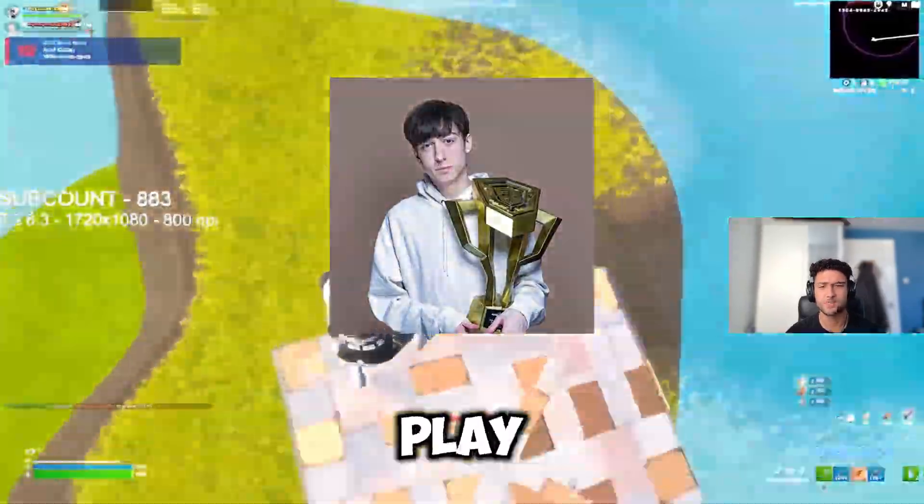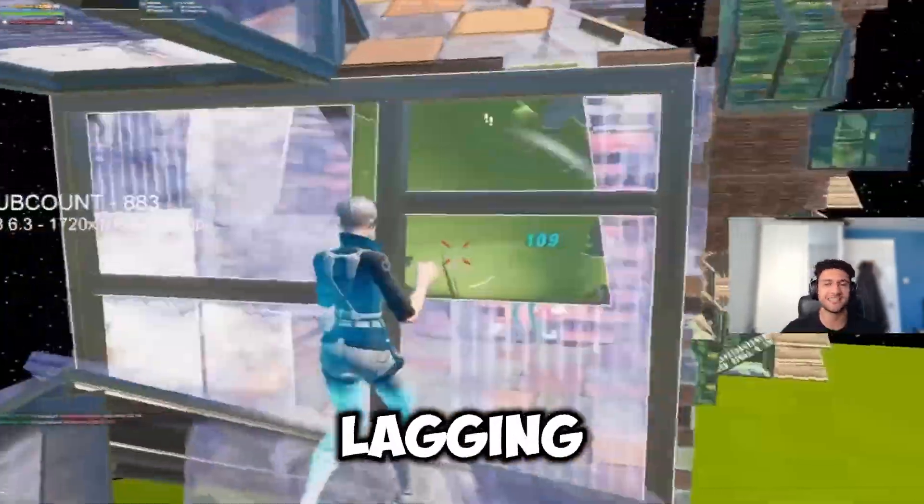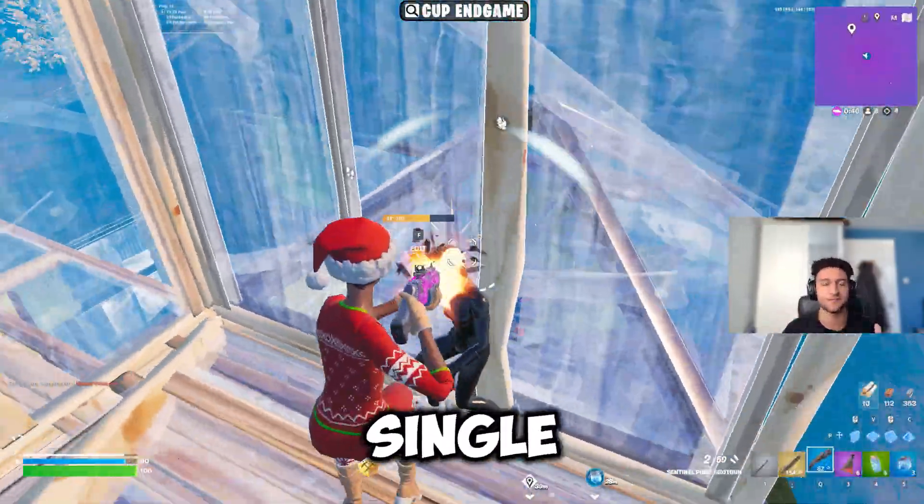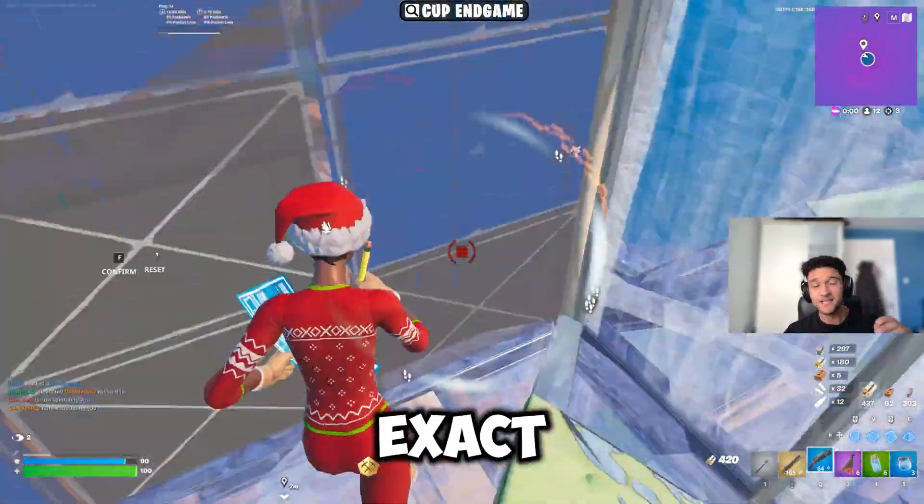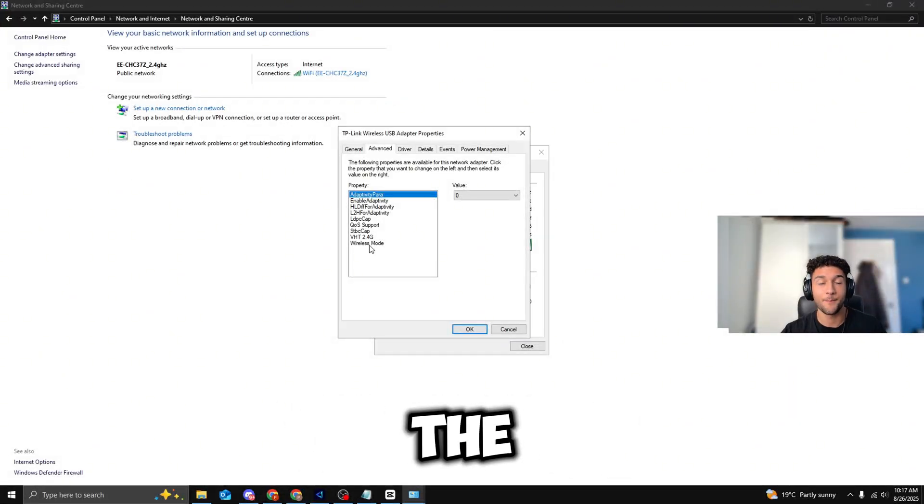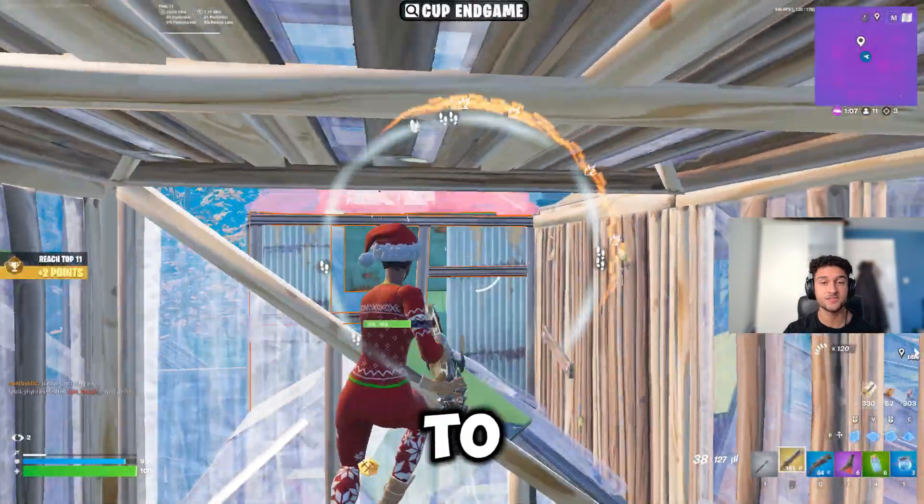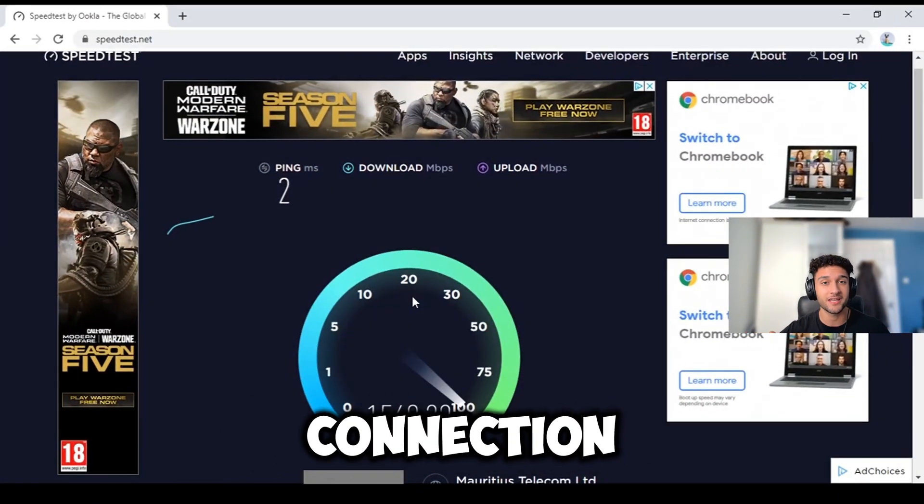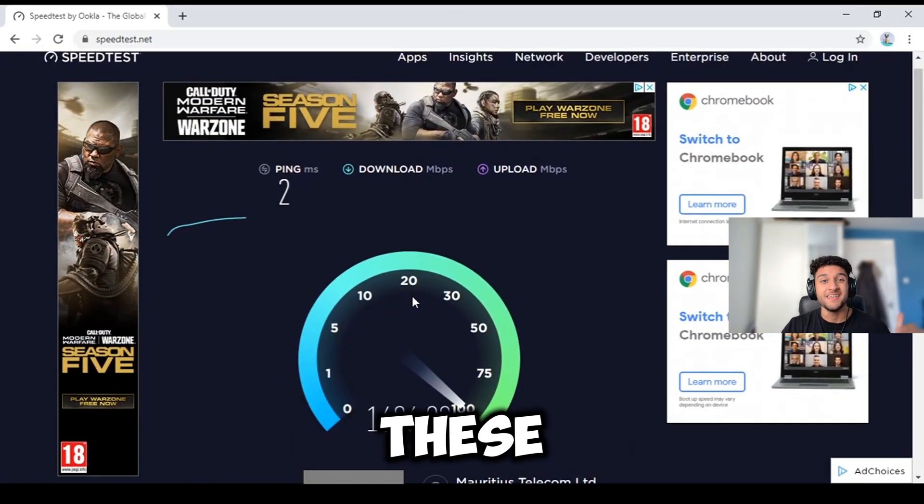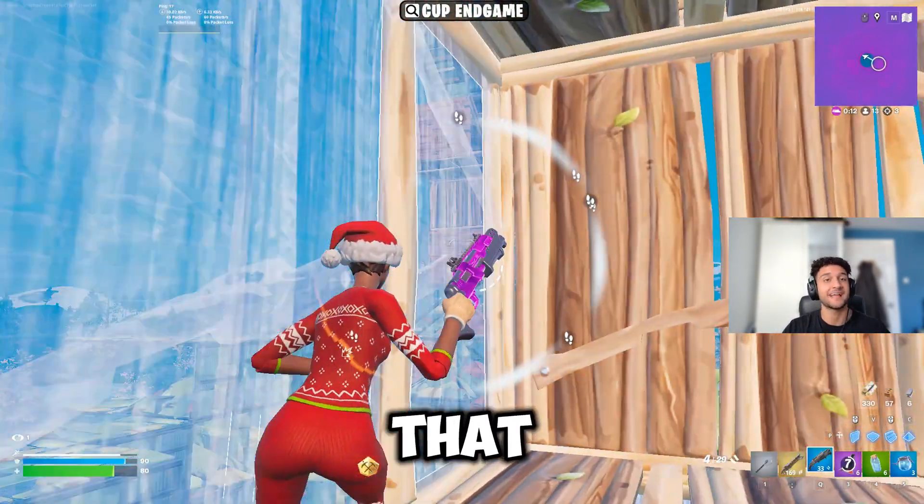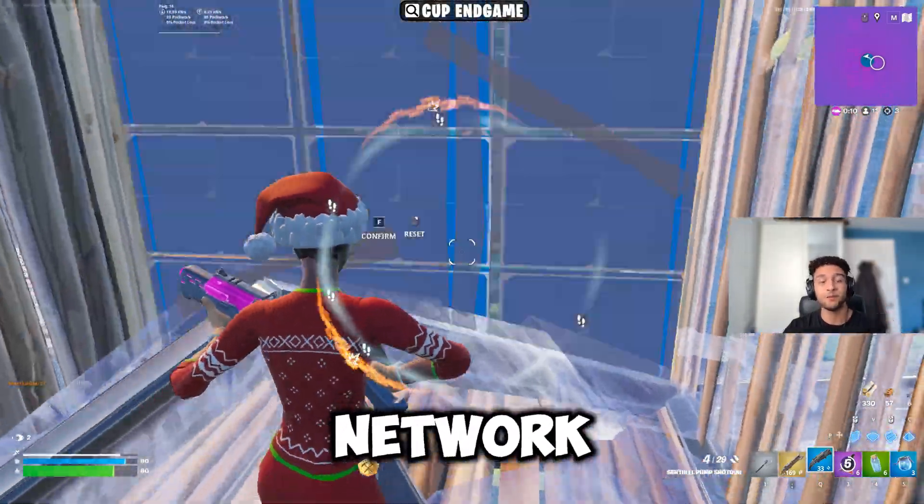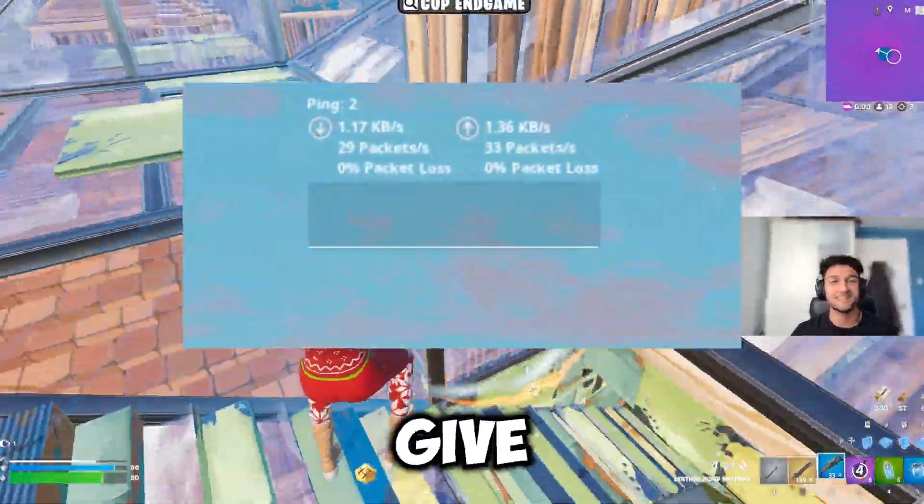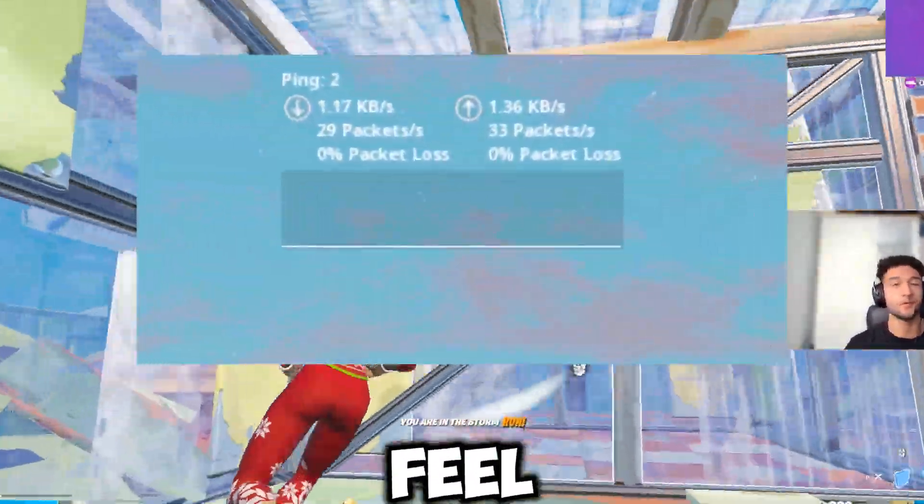Are you sick of watching pros play on zero ping whilst you're stuck lagging every single fight? Well today I'm showing you the exact Windows tweaks and internet settings the best players use to get the fastest and most stable connection possible. These are real tested changes that can reduce delay, improve network stability, and give you that smooth responsive feel that you're looking for.